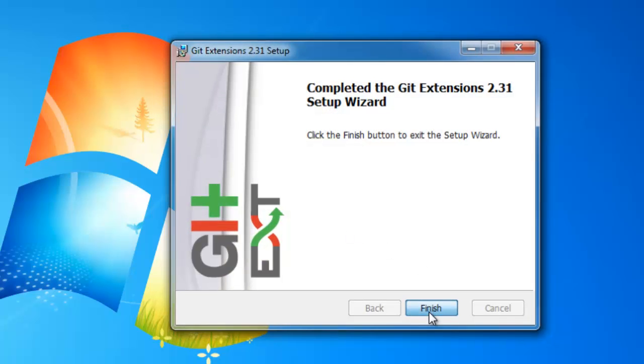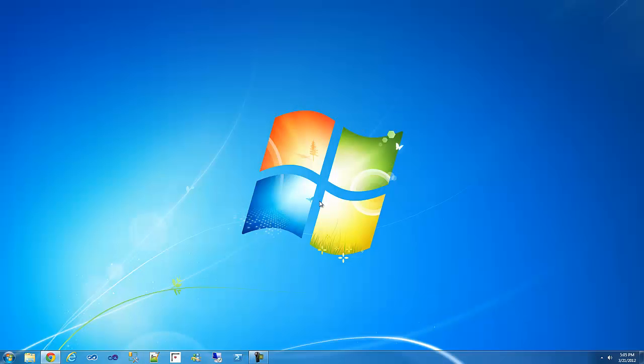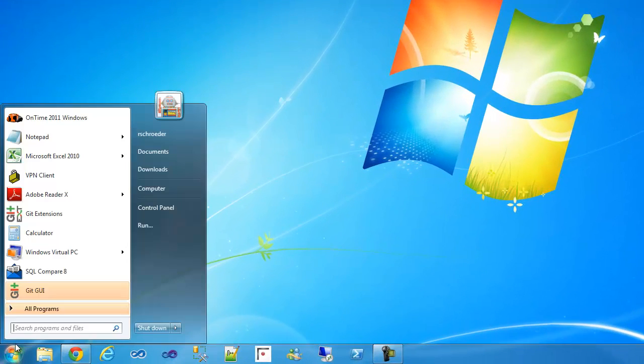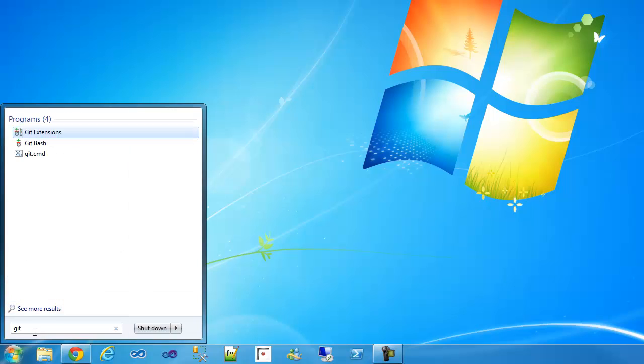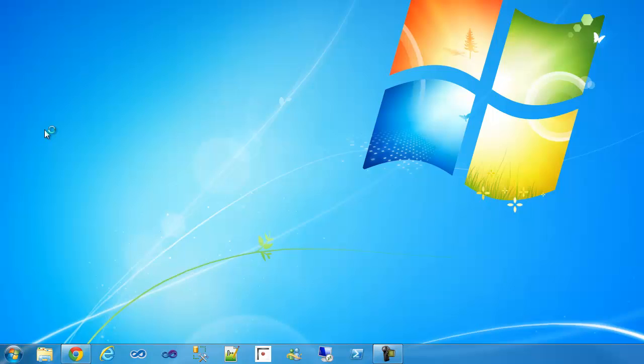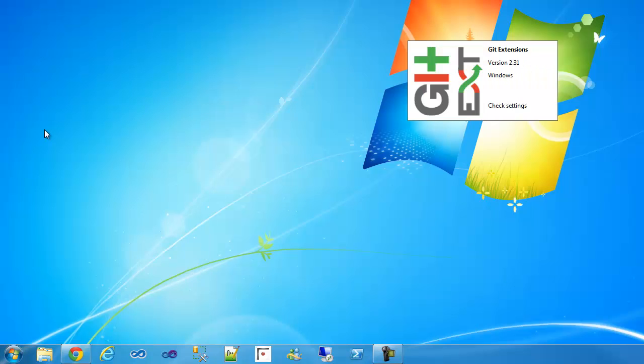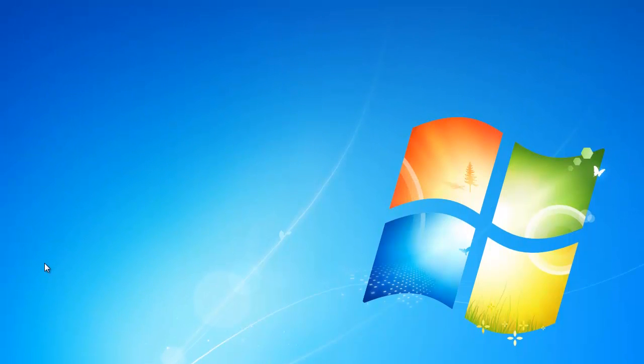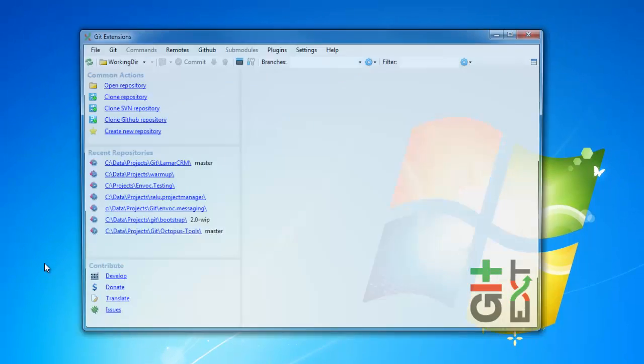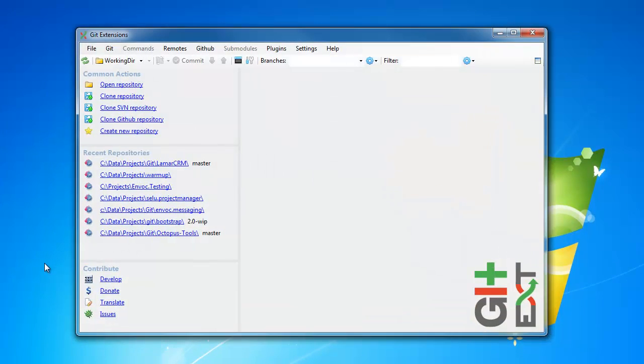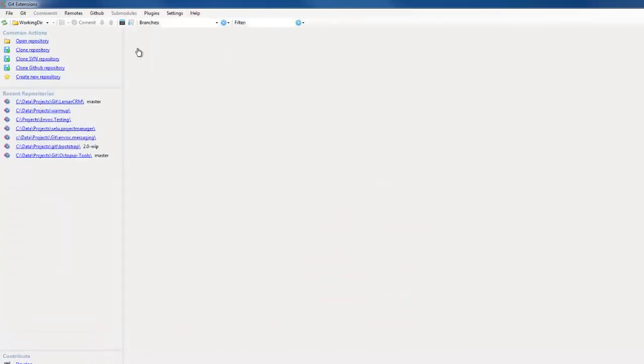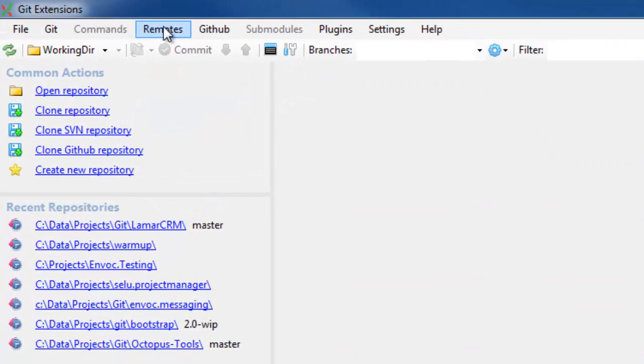Okay, so now we have git extensions installed. What we're going to do now is run git extensions and set up our SSH keys. So when communicating with a remote server, we'll use the SSH implementation. And to do that,